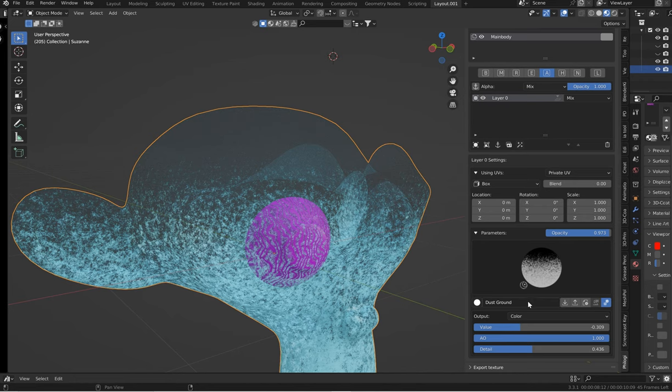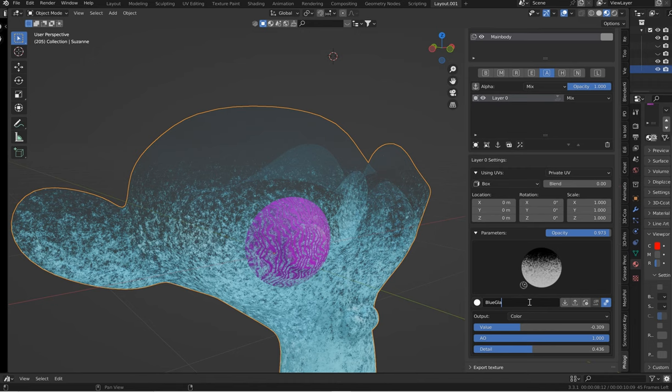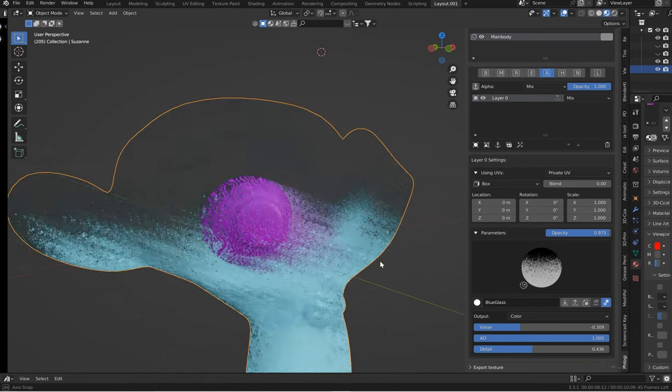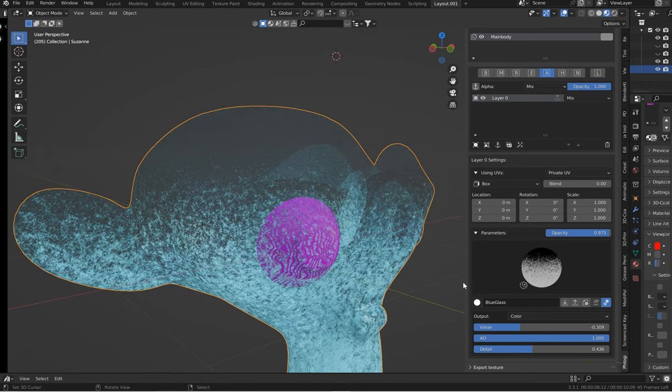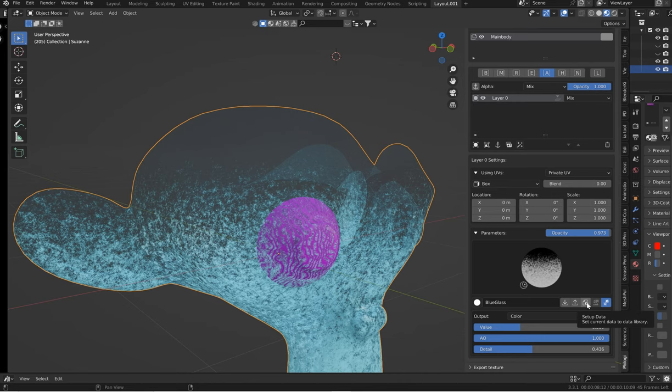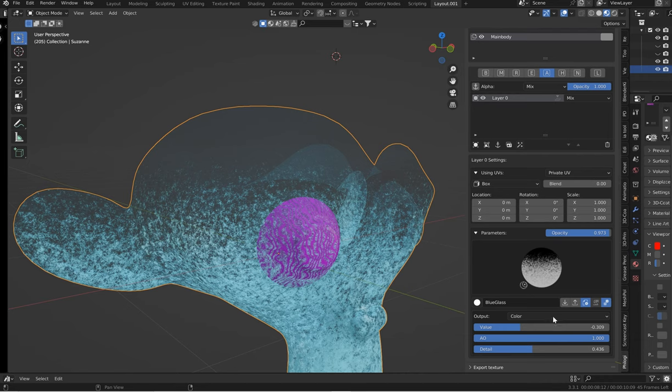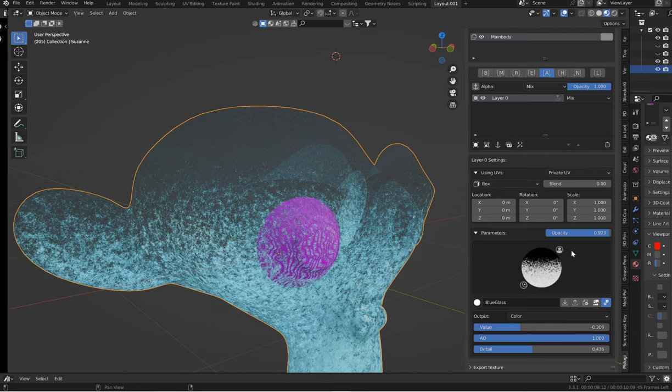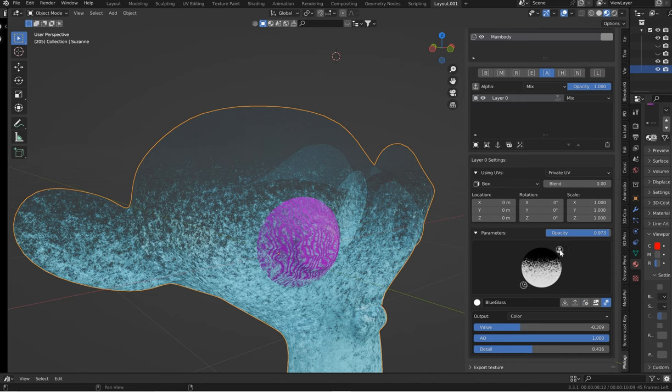Now if you come over here and let's just call this blue glass, hit enter. You maybe got to give it a second if you're on slow PC. And then click this little gear right here, which says setup data, save, or set current data to the data library. What is that? If you click it, wait for it, and then look right here. This now has a user icon. This means you created this texture.